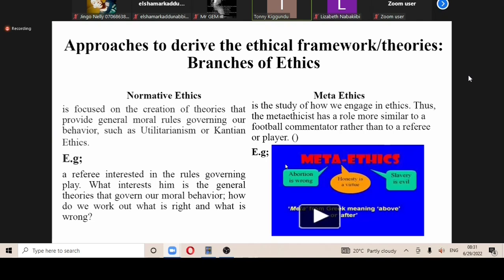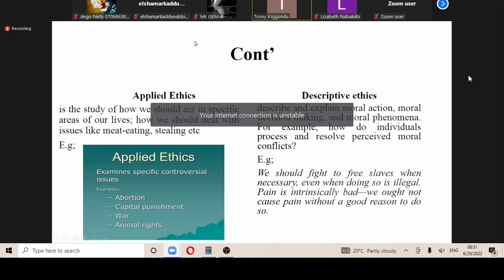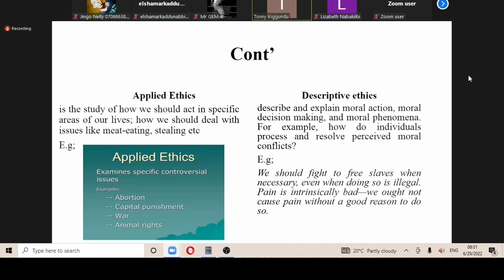However, when it comes to meta ethics, meta ethics is more general. When you look at applied ethics, applied ethics is how our actions are specific in areas of our lives — how we deal with certain things in life.